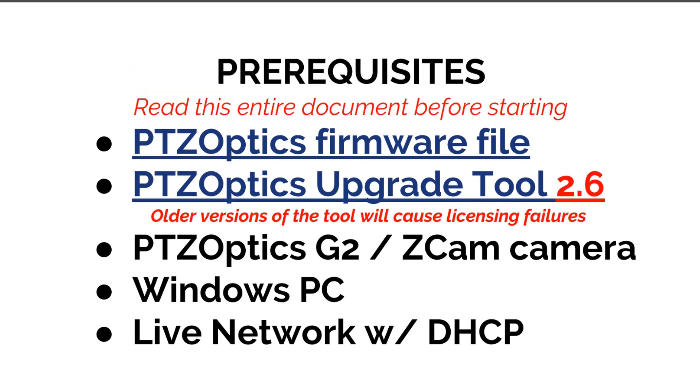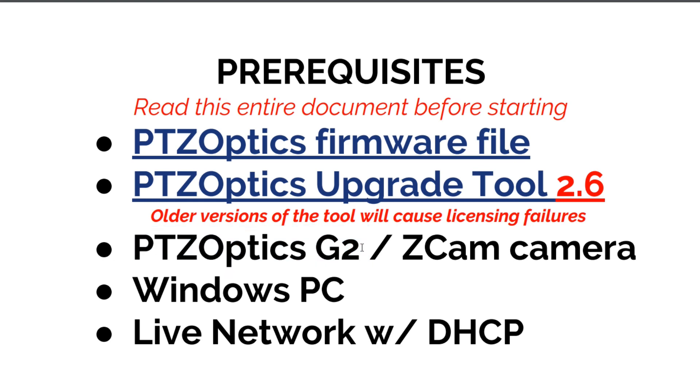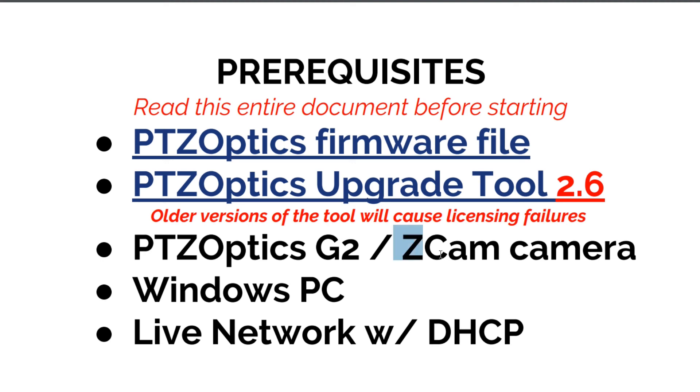The prerequisites: we need to read the entire document before starting so we have a good understanding of what we're doing. We're going to download the firmware file, download the latest version of the upgrade tool, and of course have a PTZOptics Gen 2 camera. If it's an SDI camera or USB camera, there are slightly different instructions, or a Z cam camera. We will need a Windows PC and a live network with DHCP.